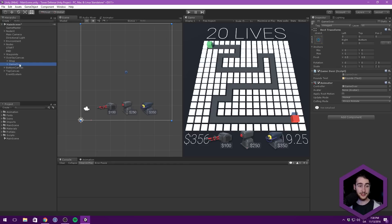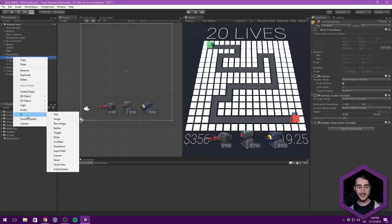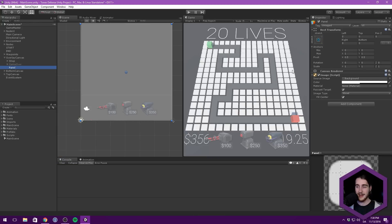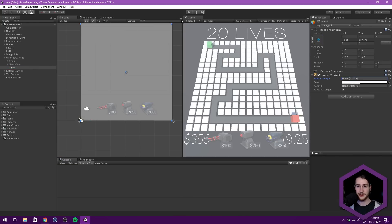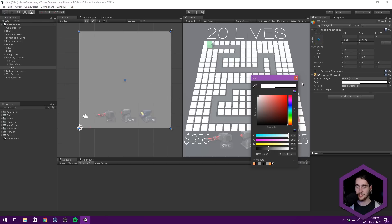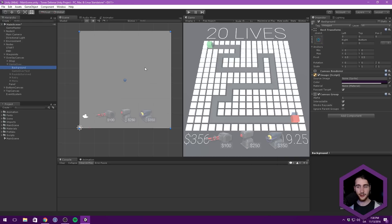So what you could do is just duplicate the game over menu and modify it to suit our needs, or we could quickly recreate it. Let's do that because not everyone has watched the game over tutorial. So let's just right-click UI and create a new panel. And we basically just want to choose none for the source image, so we can get rid of those roundings in the edges. And this allows us to simply choose a color.